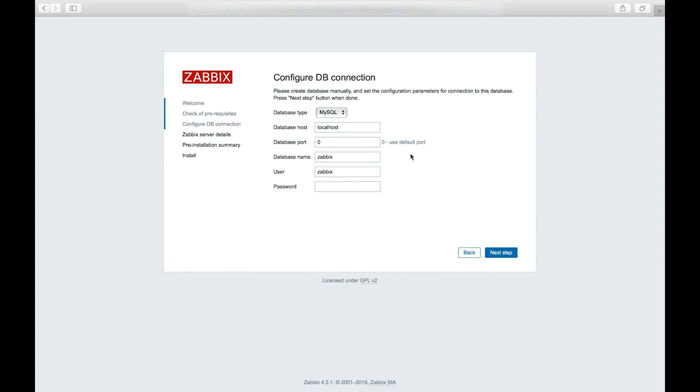On this page, we'll fill in the information. So our database name is Zabbix and our user is Zabbix. And from before, we set our password to password. So we'll type that in. In our database type, we set up as MySQL.